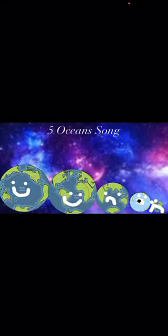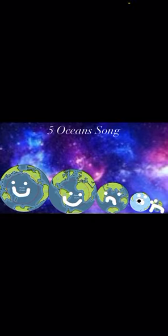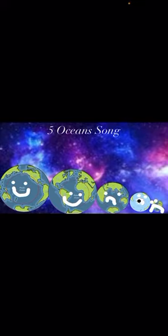There are five oceans on our Earth, these are our names. Pacific, Atlantic, Indian, Southern, Arctic. Pacific, Atlantic, Indian, Southern, Arctic.